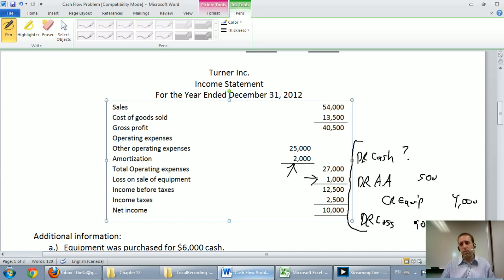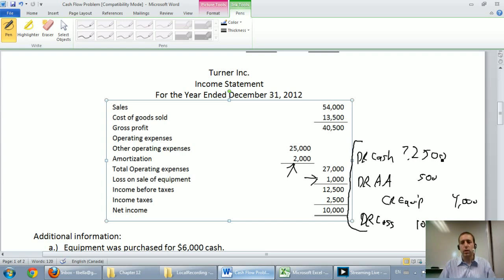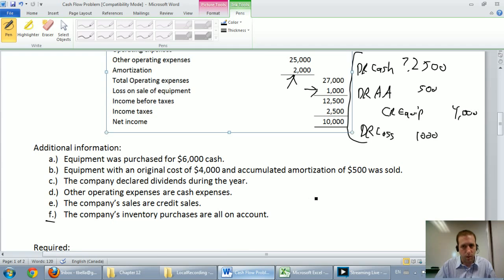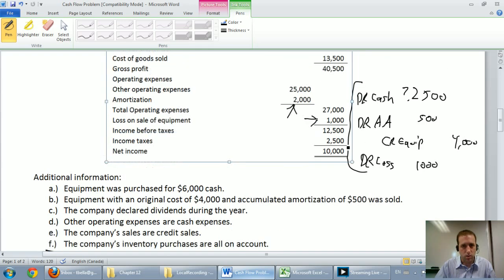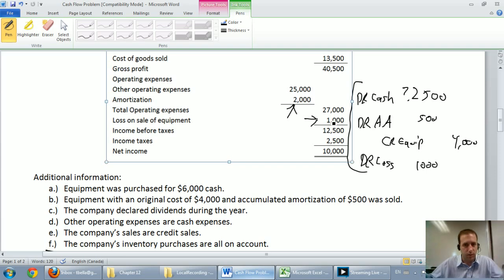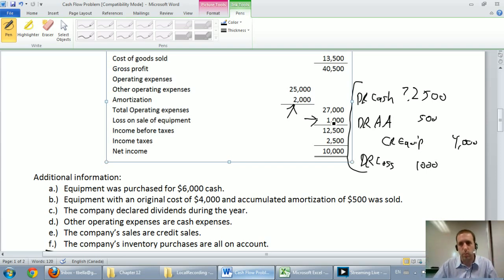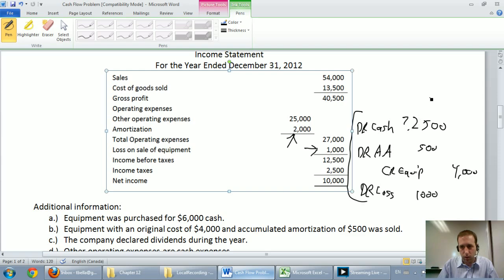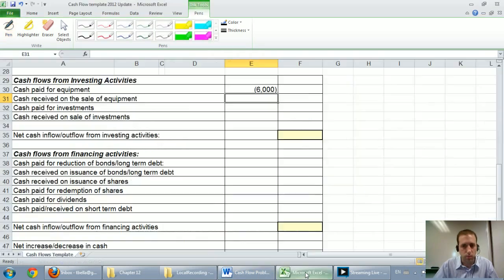Now how much cash did we receive? We can fill in the blank and we got $2,500. There's also another way. You could look at this equipment, you could say the equipment was worth $4,000 minus $500, it was worth $3,500 on my books. I sold it and I lost a grand on the sale so I must have got $2,500 like you can kind of infer that right? You can mentally or intuitively put that together. Anyway we got $2,500 of cash on this sale so let's record that.